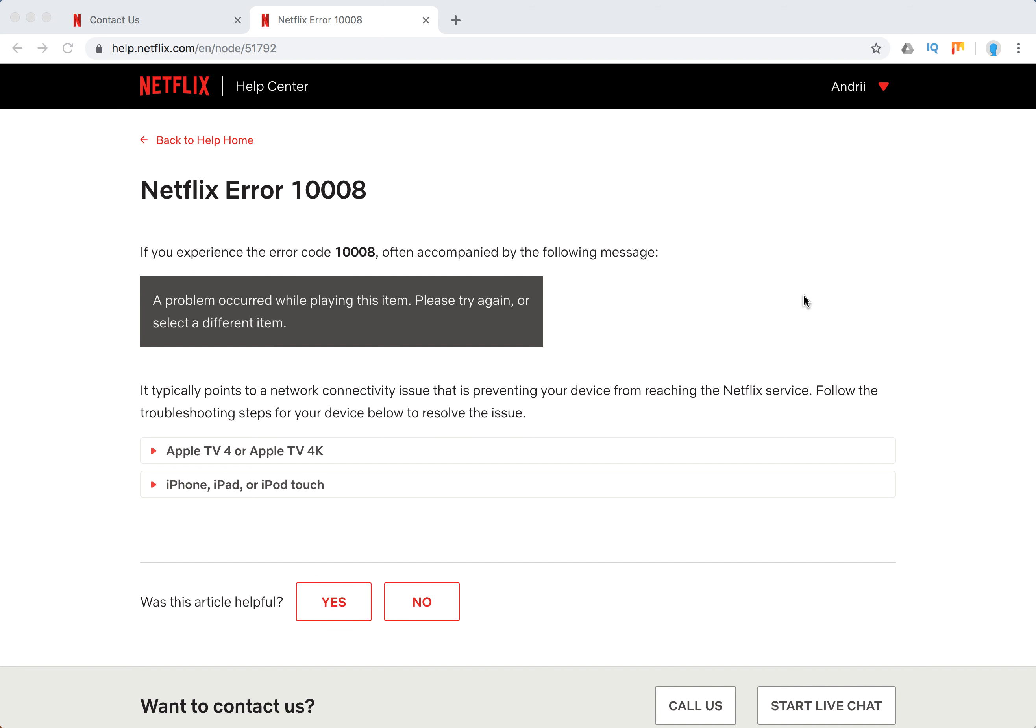Hello guys, welcome to MrHack.io. So what to do if you experience Netflix error 10008?